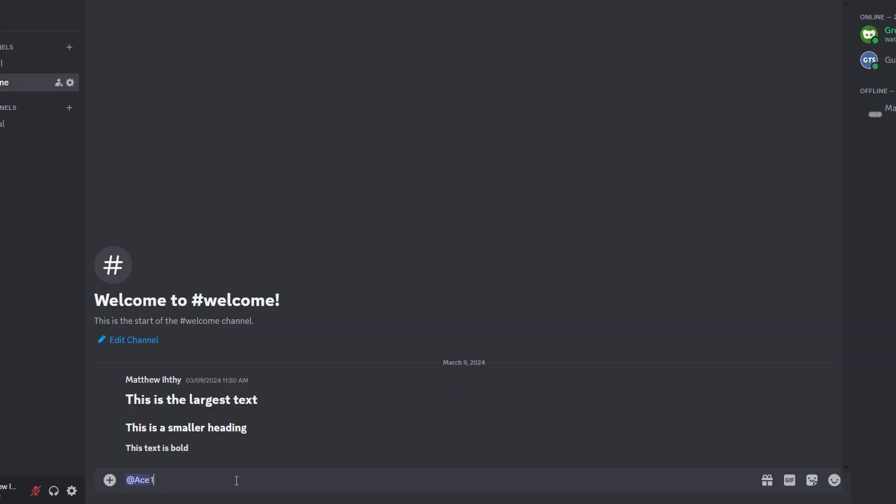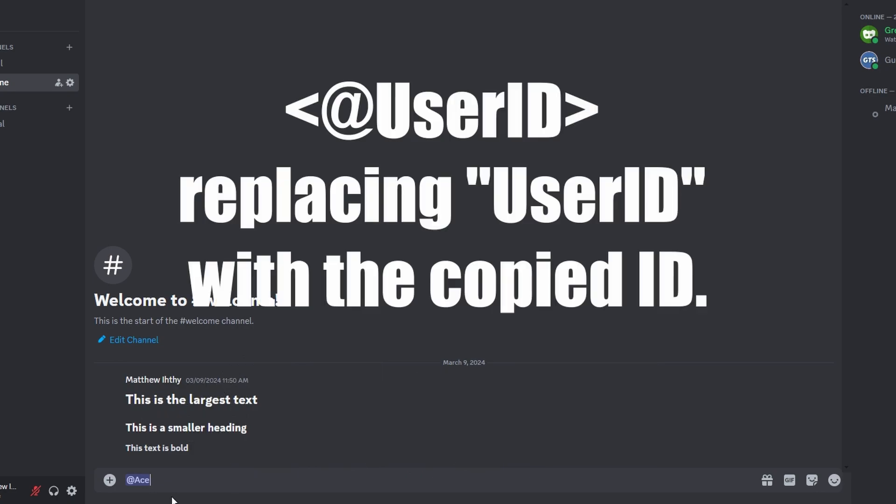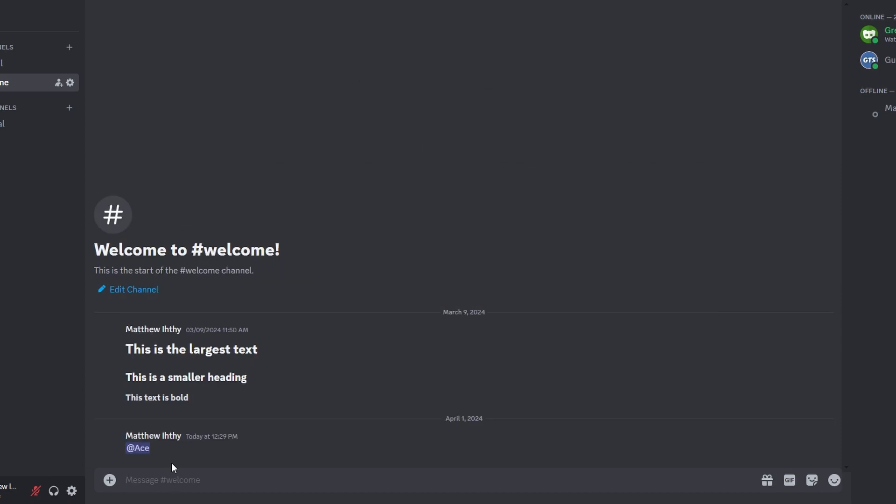Return to the server where you have admin rights and type this symbol then add their user ID and this symbol. Press enter and Discord will mention the person even if they are not in the server.